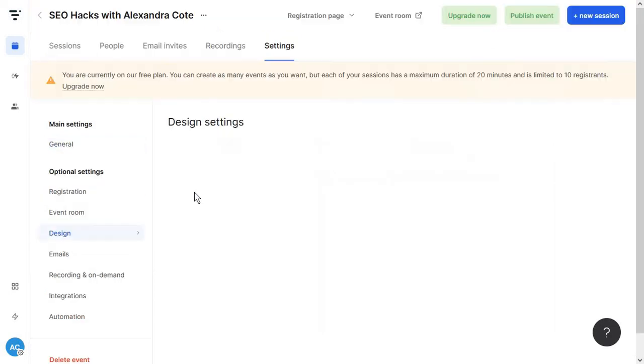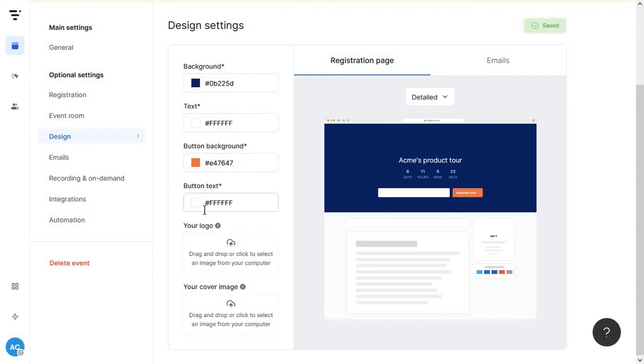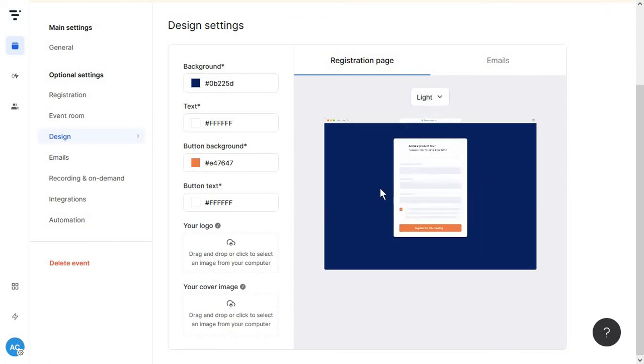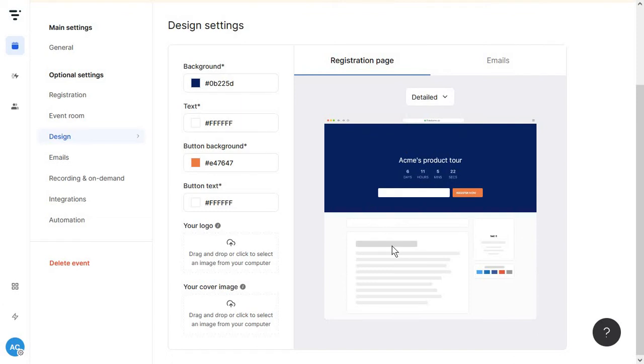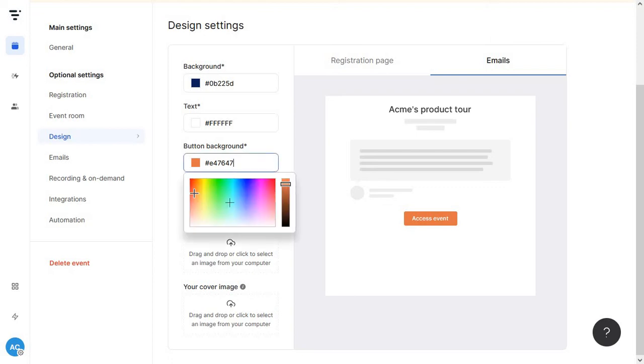A big must is to allow attendees to download shared PDF presentations or whatever you want to share with them. Then we're heading over to design and this is where we design our registration page. So you're going to change the colors of maybe the buttons, the background, and you can always just add a logo in here, add a cover image, customize this cover image for every single event, and then you can reuse the same image to promote the webinar. And notice here you have the option to keep a detailed or a light version. The detailed version will allow you to add some more details about your event in here. And then you can also check out what the emails will look like.